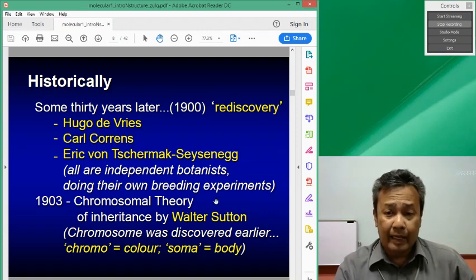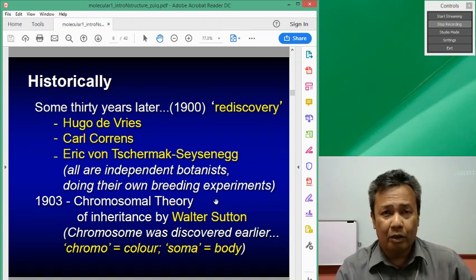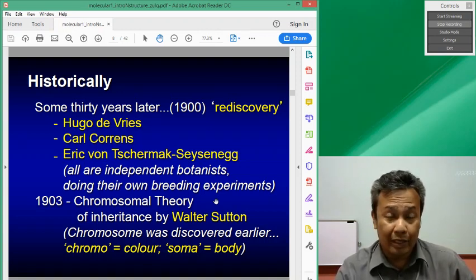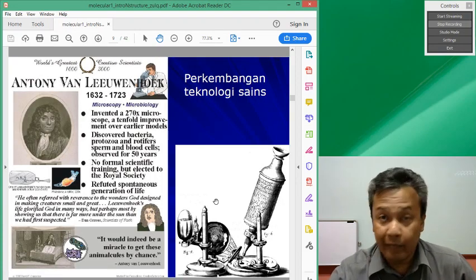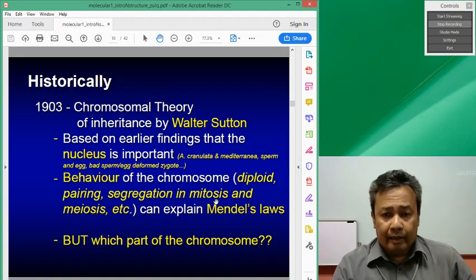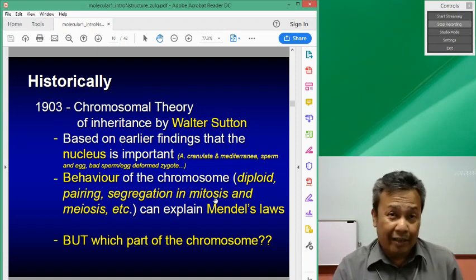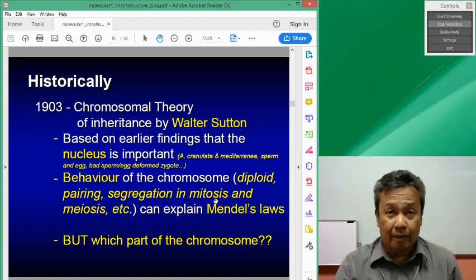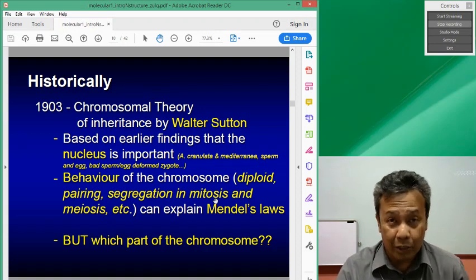This is the part where Walter Sutton found that the behaviour of chromosomes in reproductive cells can mimic and explain what Mendel was talking about in his Punnett squares. So later, they came to understand that the factor or the inheritance material is located within the nucleus and within the chromosome, but then which part of the chromosome?